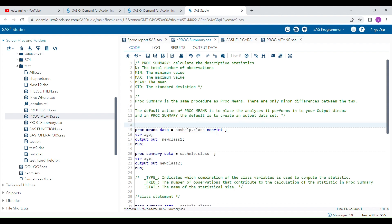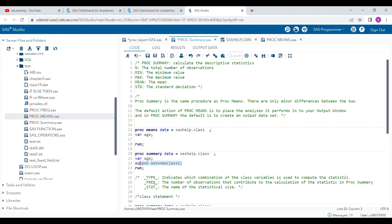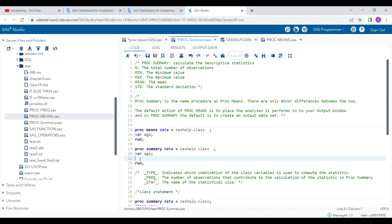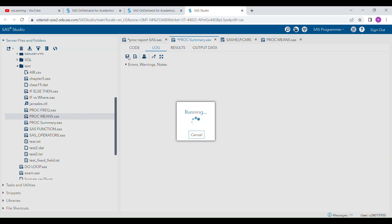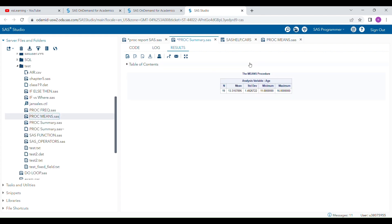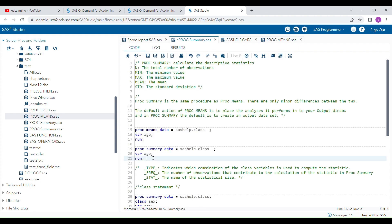For easy understanding, I'm going to run a program starting from the very basic. This is the PROC MEANS procedure — the first program will calculate descriptive statistics of the variable age in the SAS help dot class data set. When I run this program, an output will be generated in the output window and you will see the default descriptive statistics.